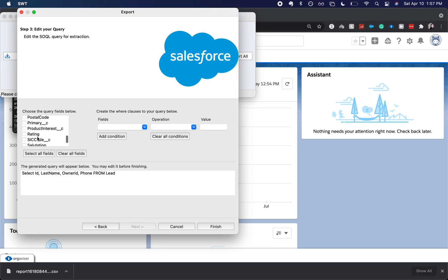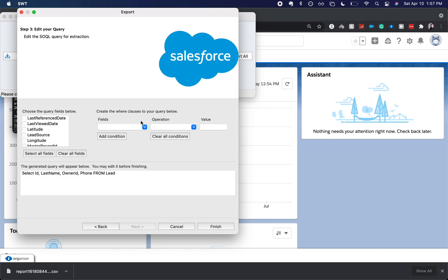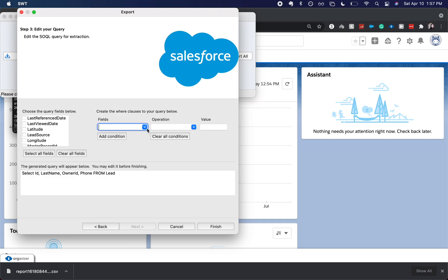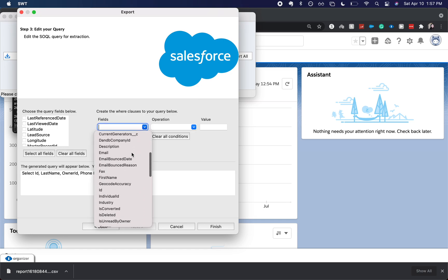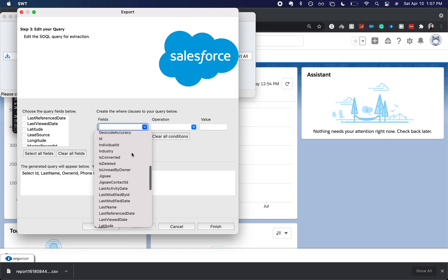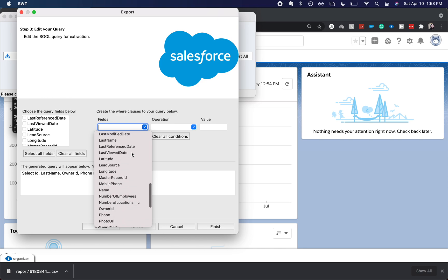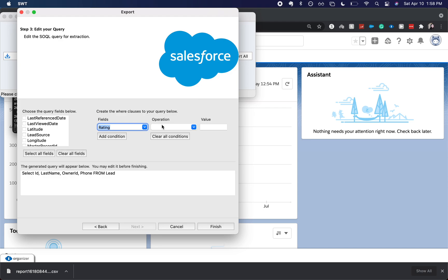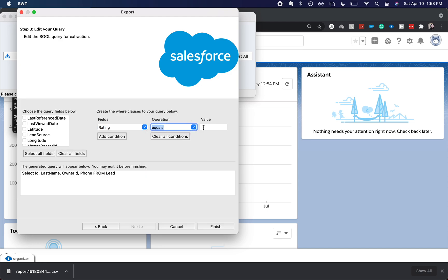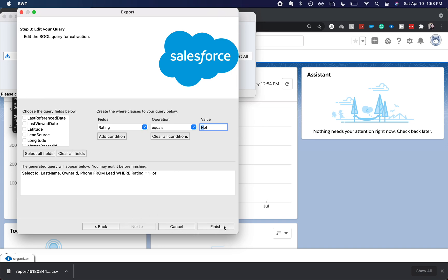And then I'm going to add a condition where the rating of the lead—there we go—rating is equal to hot. So I'm going to add this condition and you do need to add the condition before you send this off to be exported. I'm going to click finish.